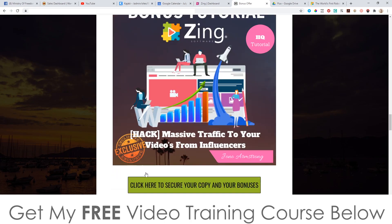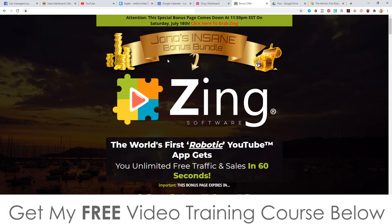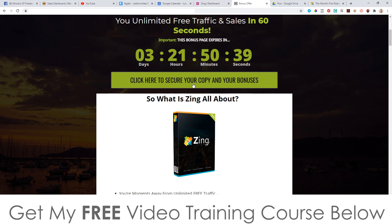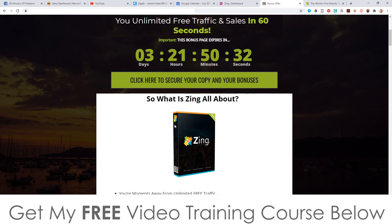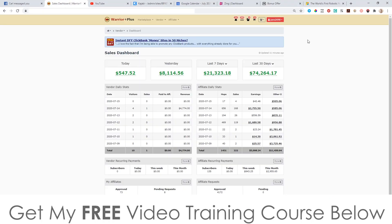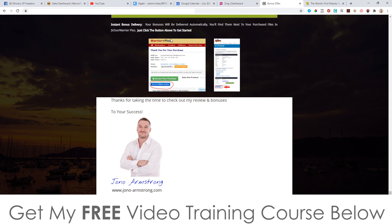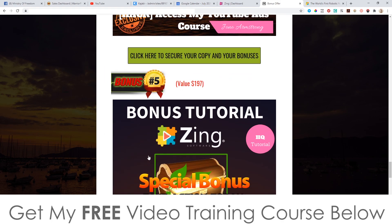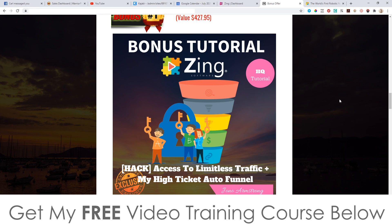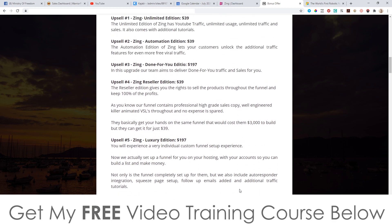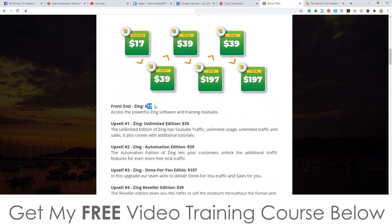To claim all of these bonuses — 100% free of charge and instantly delivered — all you need to do is click on the link down below in the description, come through to my bonus page, scroll down, and click on any of the links as of 11 a.m. Eastern Standard Time on the 16th of July to go through to the sales page where you can purchase Zing. As soon as you've done that, go through to your Warrior Plus account, click on purchase history, click on Zing, and it will bring you to your receipt page where you'll find a blue button that says 'access affiliate bonus.' When you click that, you'll get instant free access to all 20 vendor bonuses and all of these custom bonuses. The front end of Zing is going to cost $17.